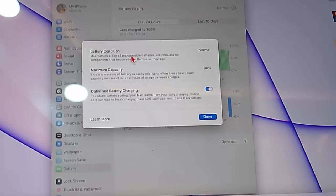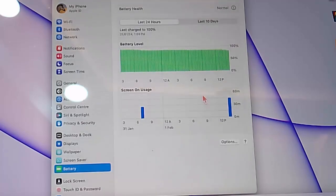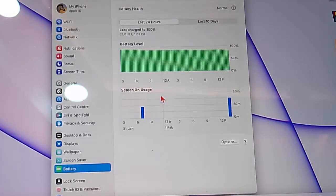Check the battery condition, and after this click done and check the battery level. You can see here screen on usage. Click on options and check the more information.